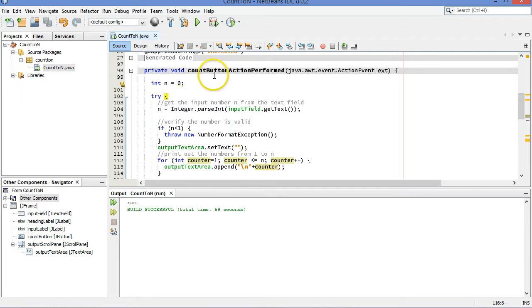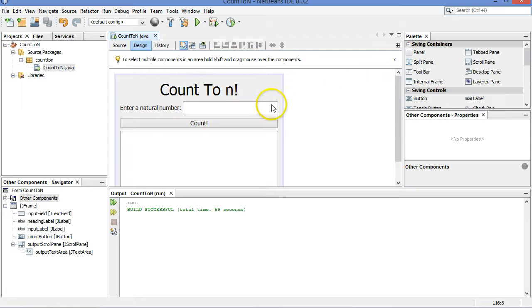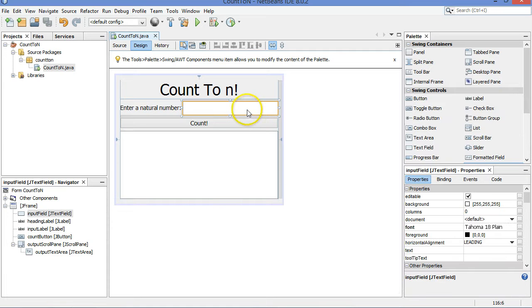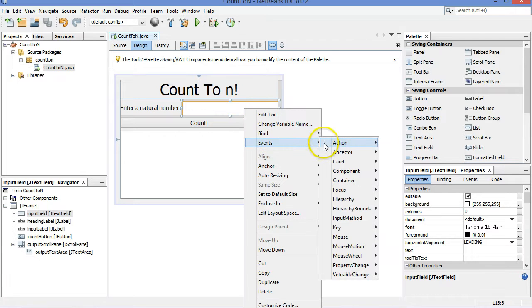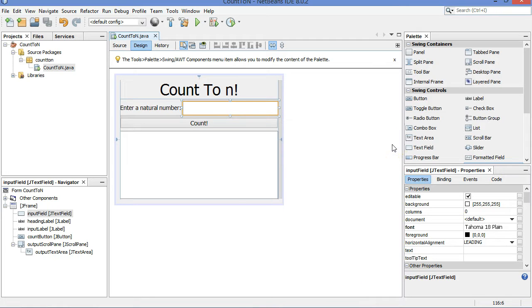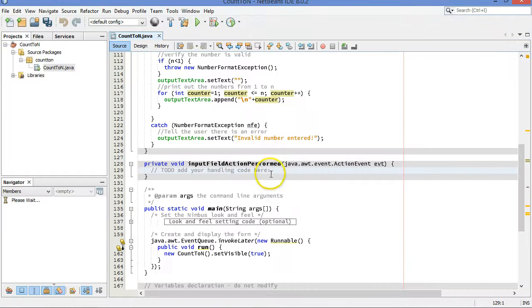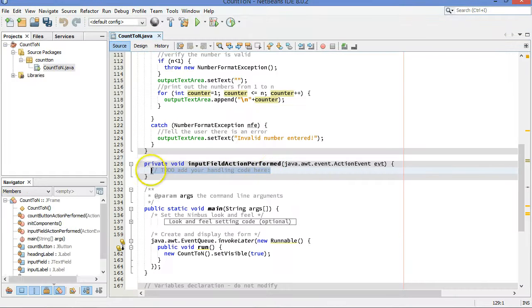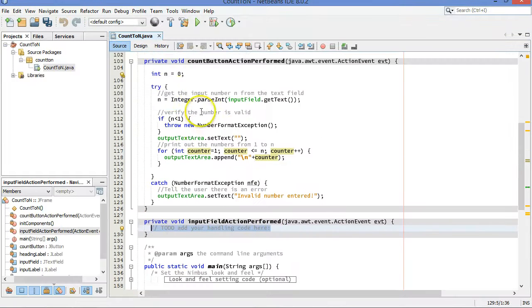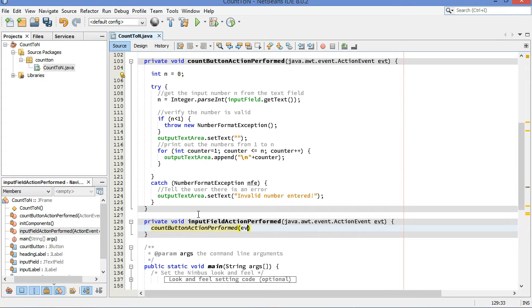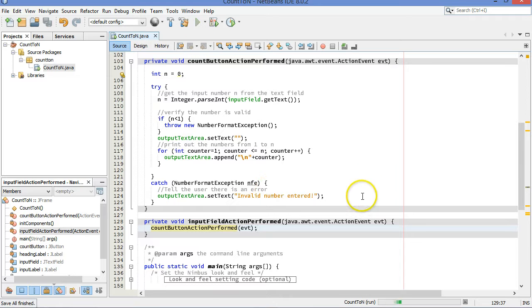Oh, sorry. There is one more thing I wanted to do. I wanted to make it possible for the user to, instead of clicking the button, to just press enter here. We do that by right clicking, choosing events, action, action performed on the field itself. And when we go to that code, rather than rewriting all of this code up here, instead, you can just call this method again. And it will run that code right there. I'm pretty sure that's allowed.